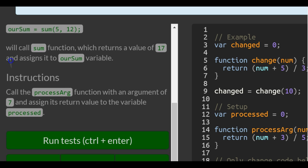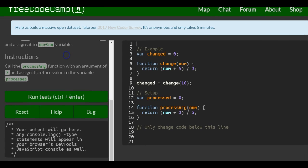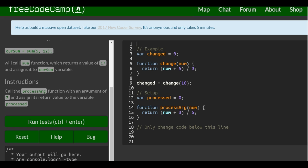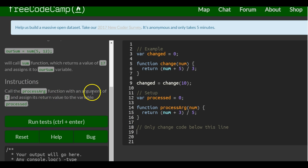So, instructions: call the processArg function with an argument of 7 and assign its return value to the variable processed. Go to line 19 — it says only change code below this line. We want to call the processArg function with an argument of 7 and assign its return value to the variable processed.